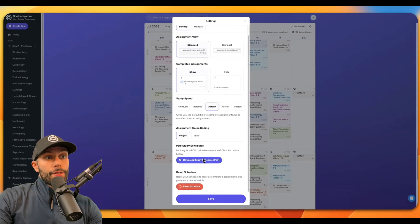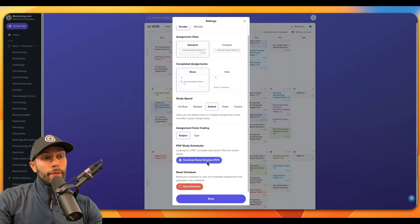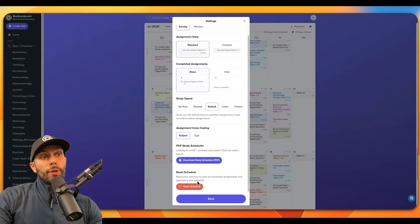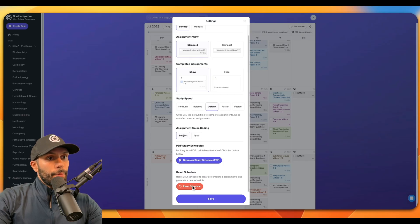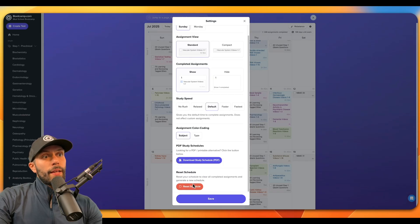You can also download the study schedule in a PDF format, or if you wanted to, you can completely reset the schedule to clear all of the completed assignments and generate a new schedule here as well.